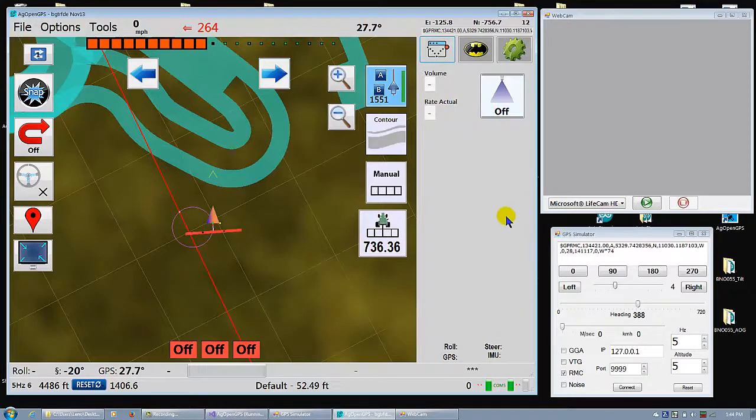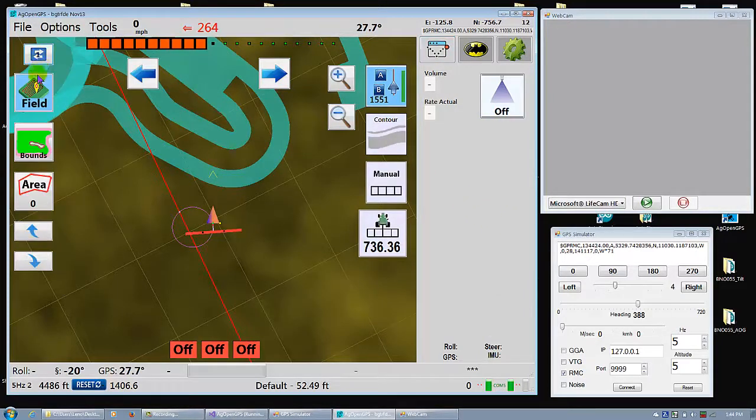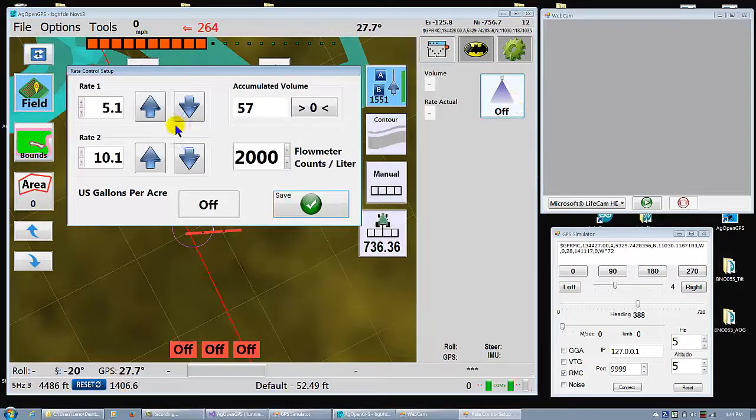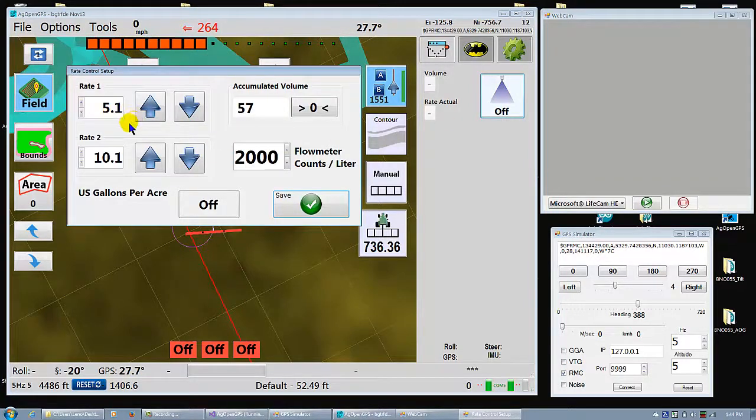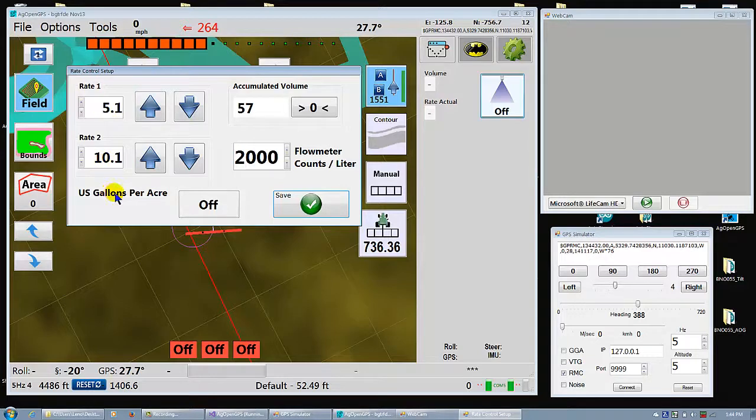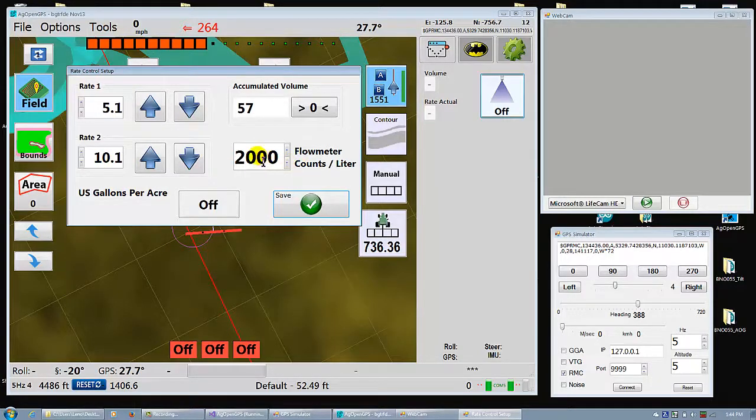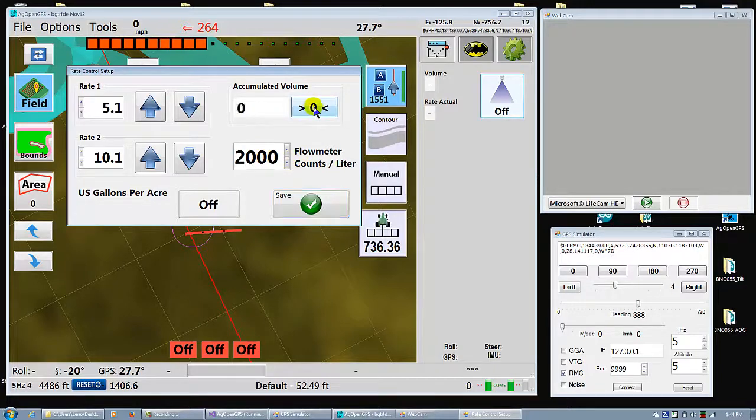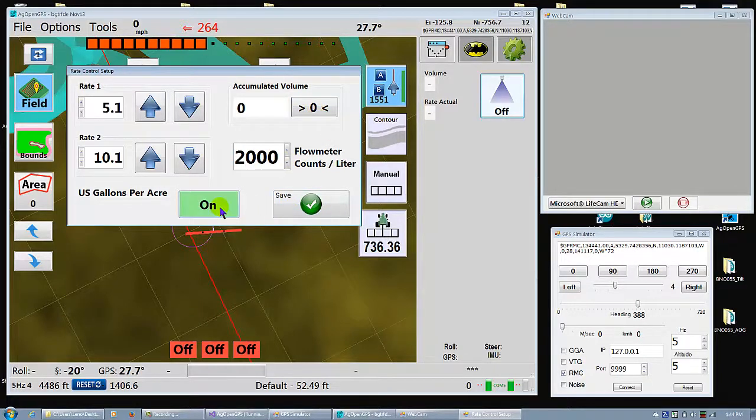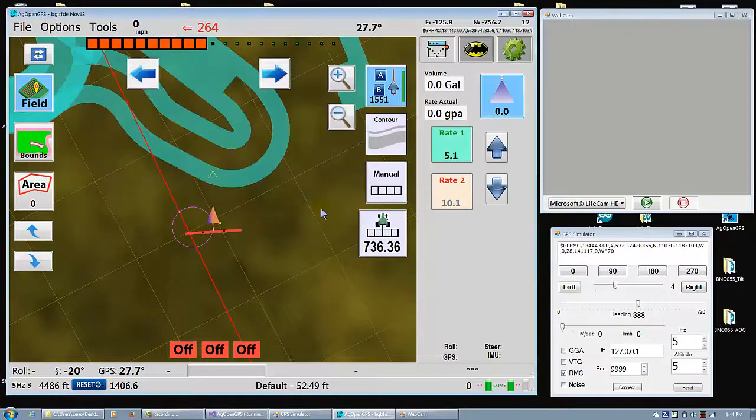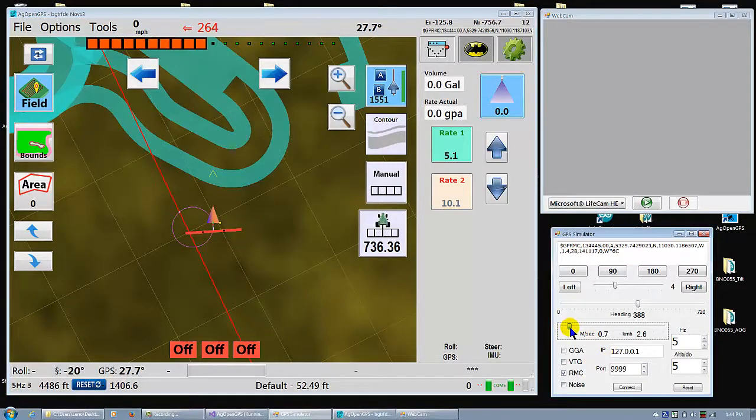So rate control. Let's say you started the field. And you turn it on. You can set two different rates. Maybe gallons per acre or liters per hectare. You can set your flow meter cal. You can zero volume. And just turn it on. It's safe. And now let's get going.